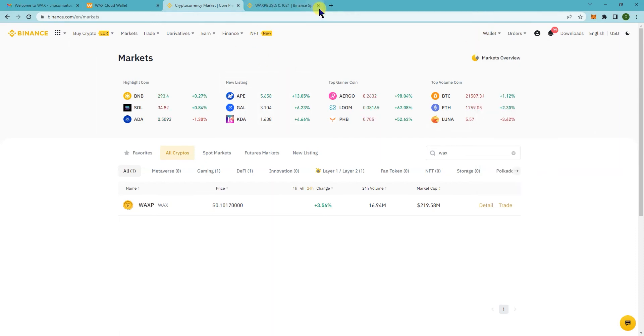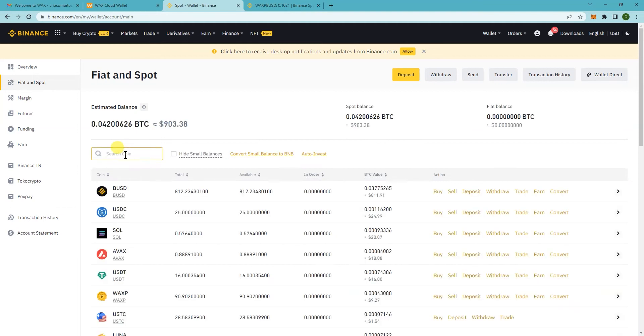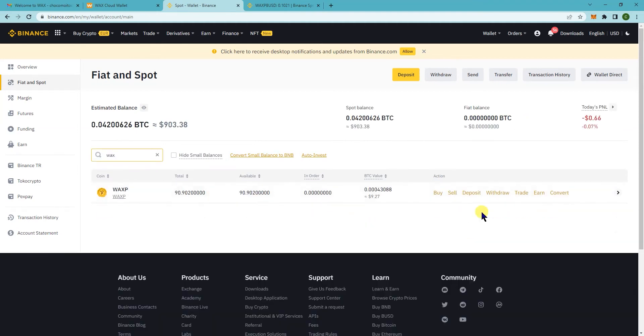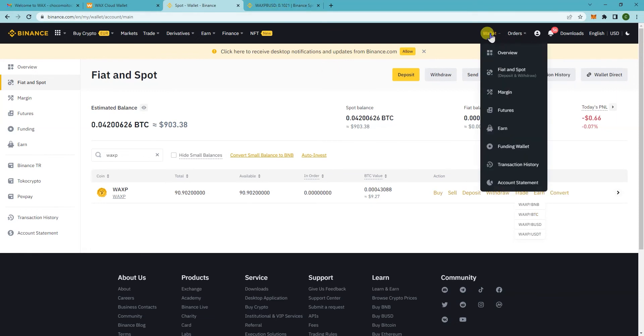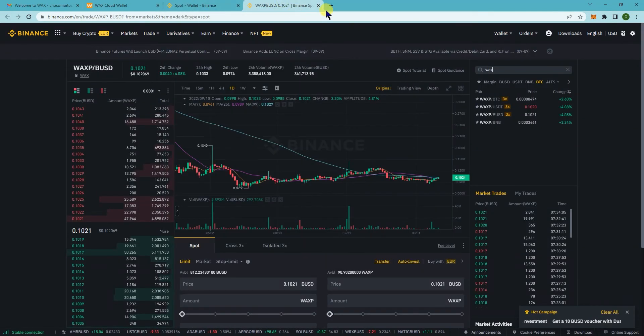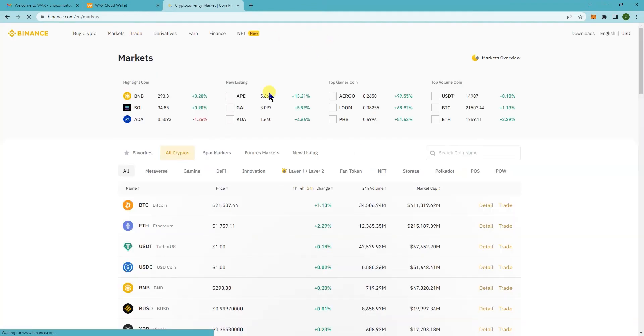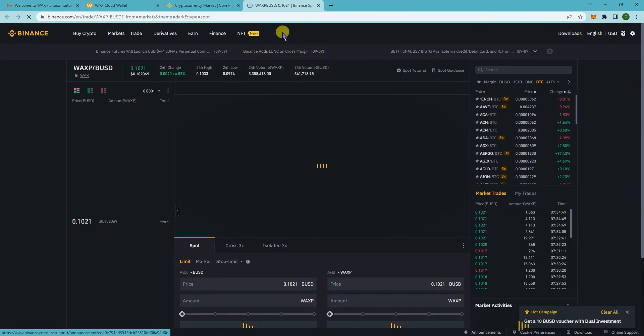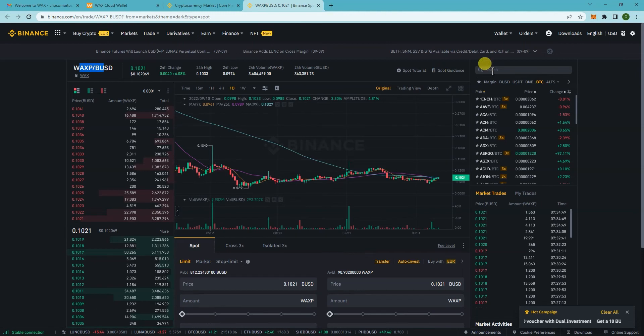When you're in Binance, you can either go to Fiat and Spot and search for the WAXP token, and then you can click on trade and it will have the different pairs here. The other alternative is if you go to Markets and just search the coin name here, it will show up and you can click on trade.